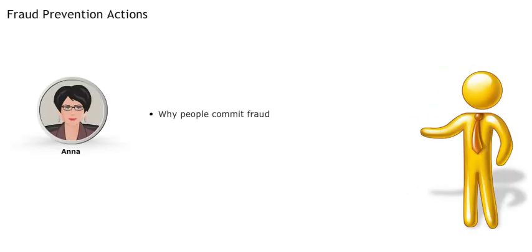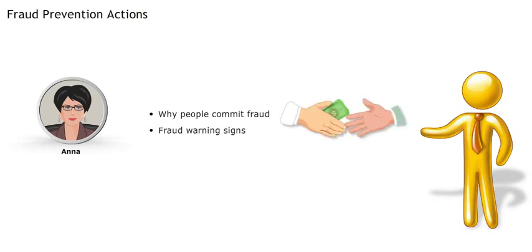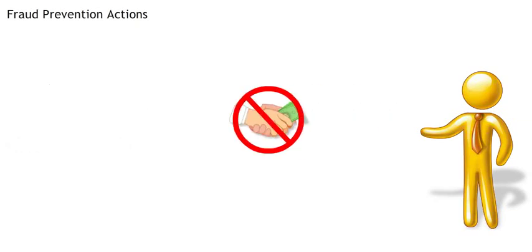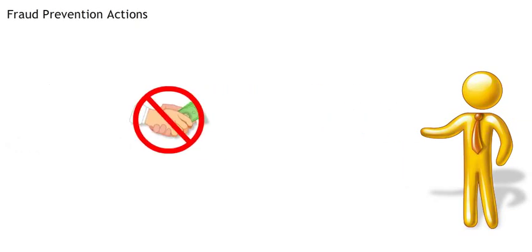Now that you know why people commit fraud and the fraud warning signs, Anna explains the actions that should be taken to prevent fraud. While fraud can never be fully prevented, you can reduce the probability of fraud occurring.